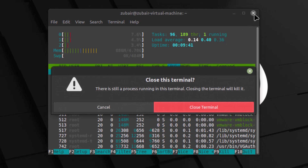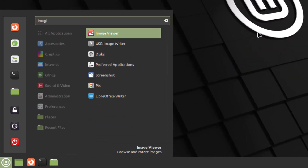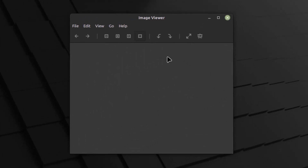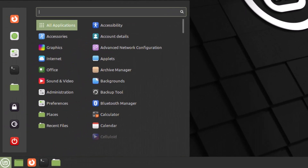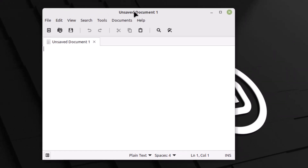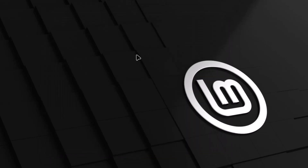Searching for the image viewer in Cinnamon shows the same xviewer that we had in Linux Mint MATE. The text editor is also the same lightweight one used in MATE. So in terms of image viewer and text editor, both Linux Mint MATE and Cinnamon use the same software and tools.